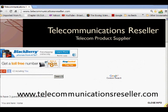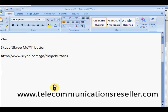Welcome to telecommunicationresellers.com. Today we're going to add a Skype button to the telecommunicationresellers.com website, and I'm going to let you look in while I do it. Here's the site.